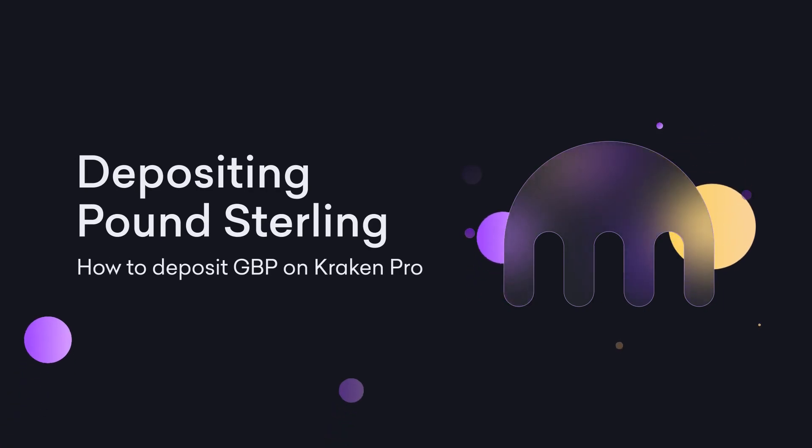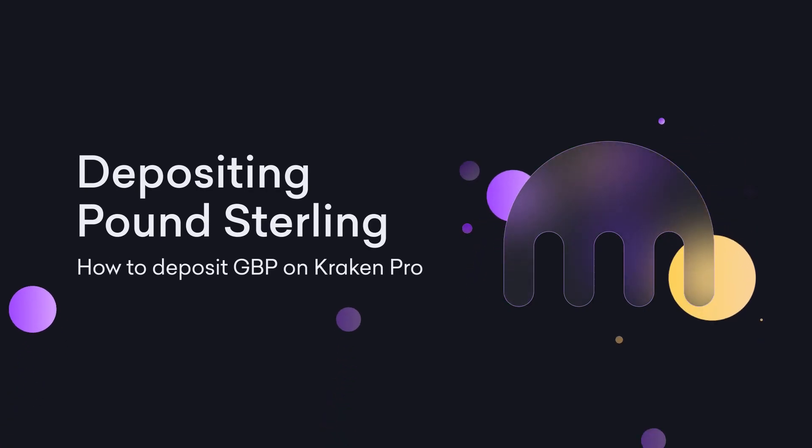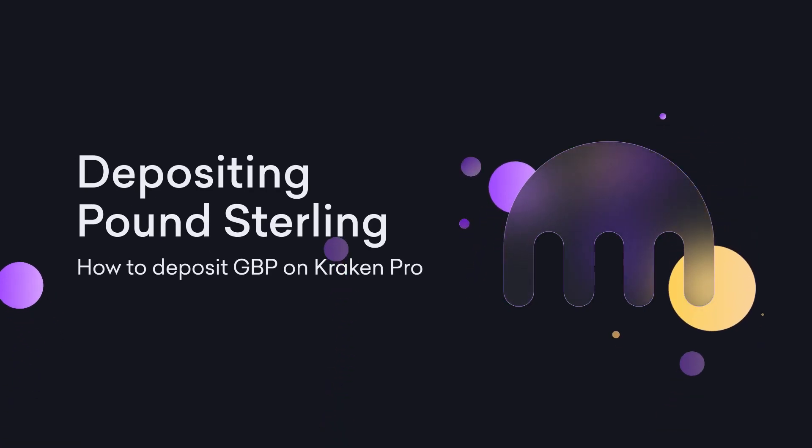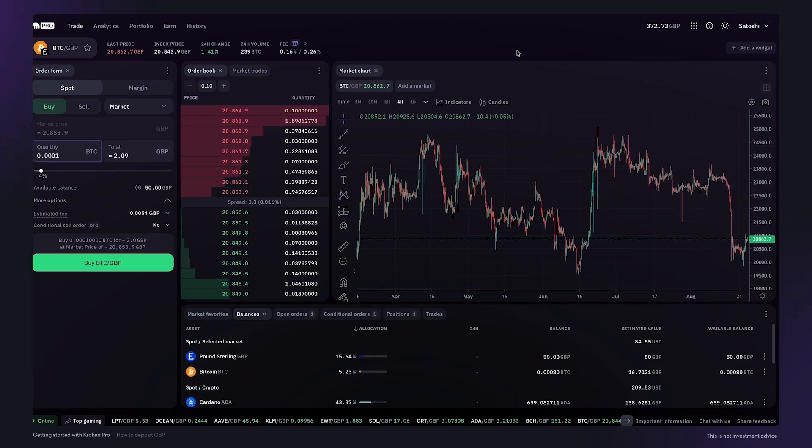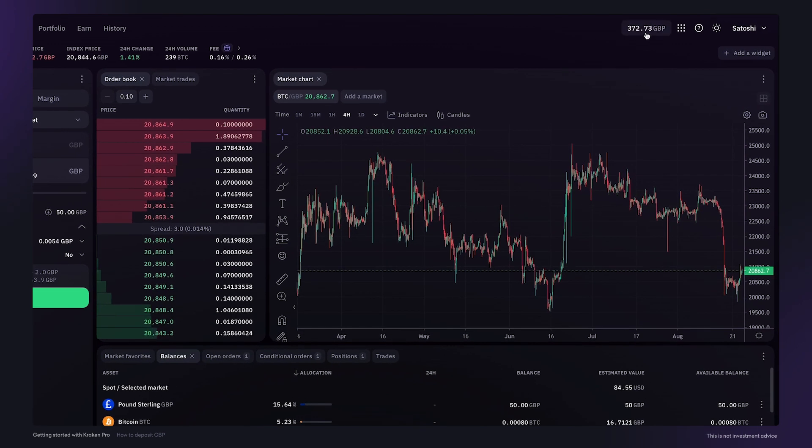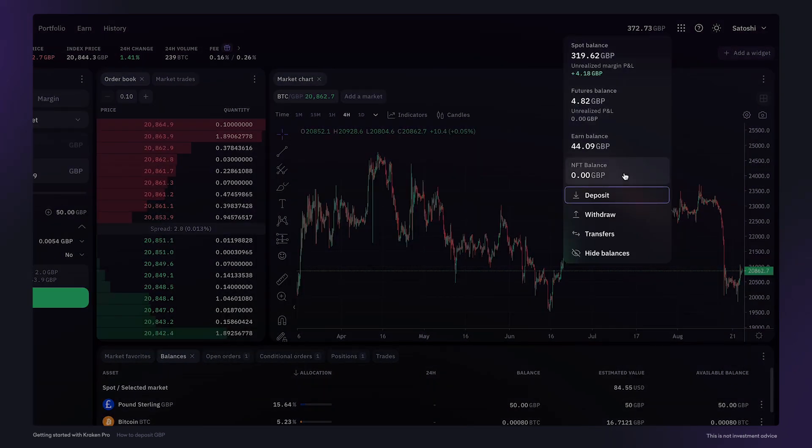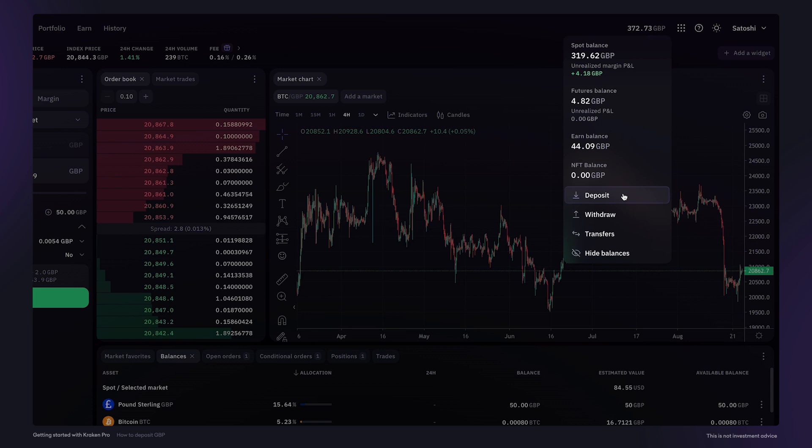How to deposit pound sterling on Kraken Pro. Funding your Kraken account is a simple process. Simply click on your portfolio value and find the deposit button.